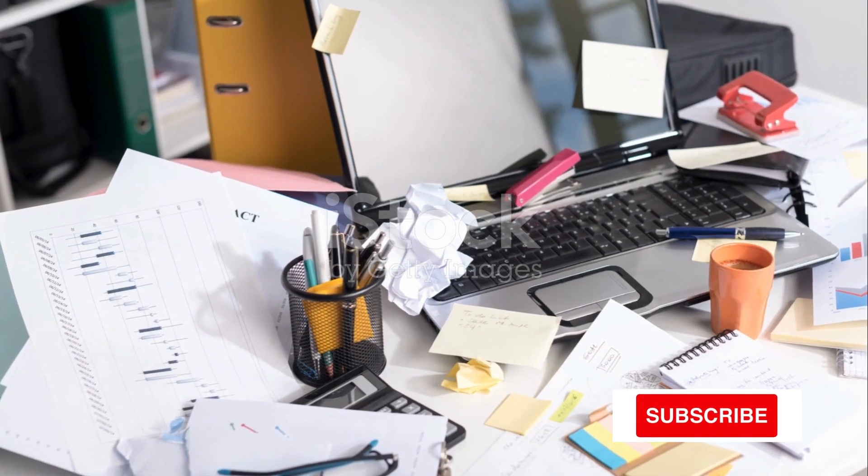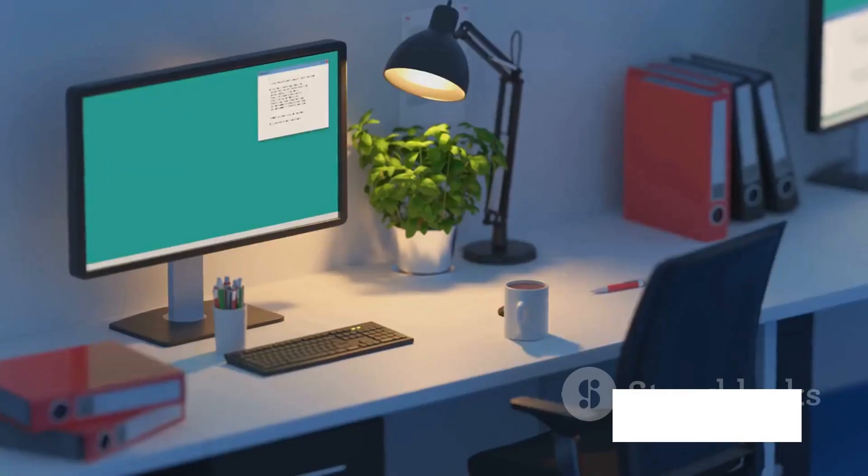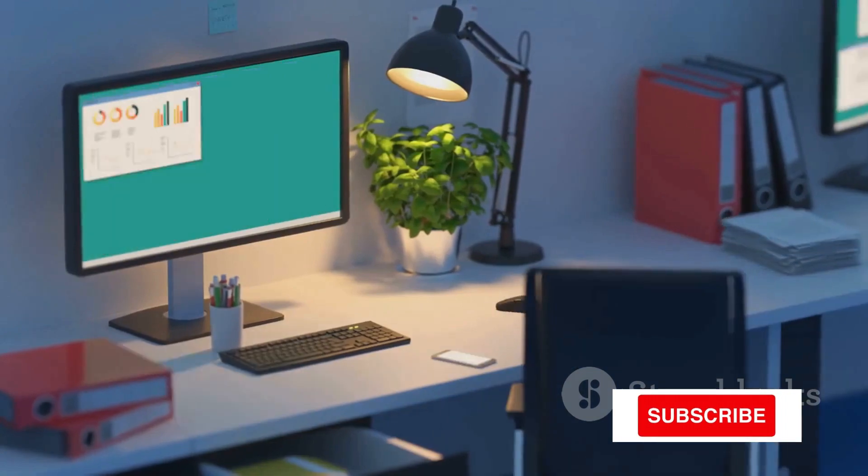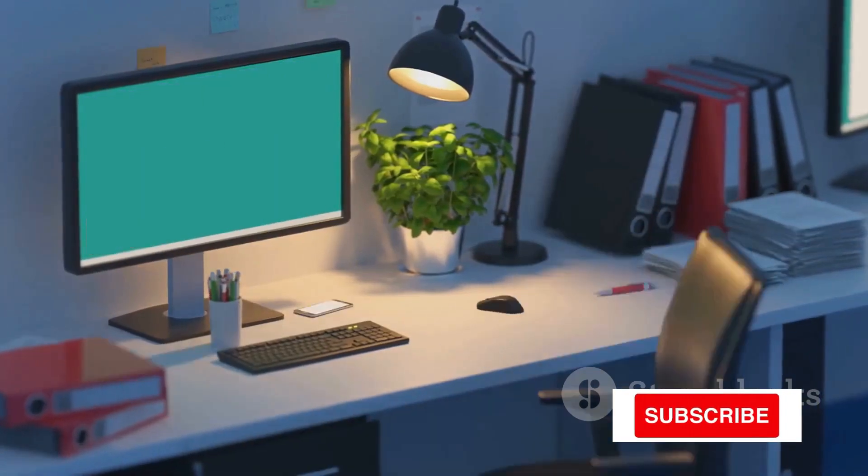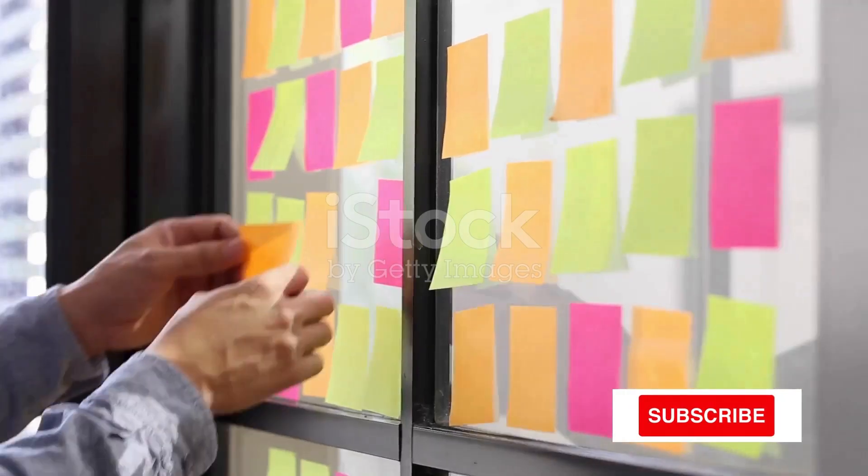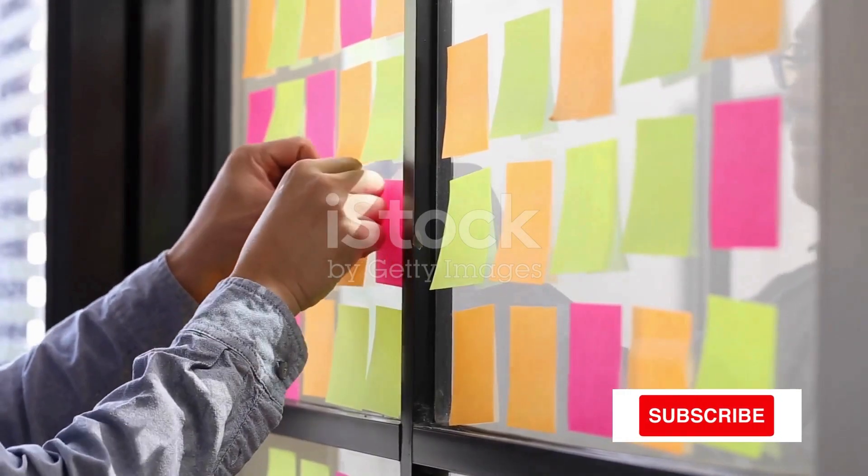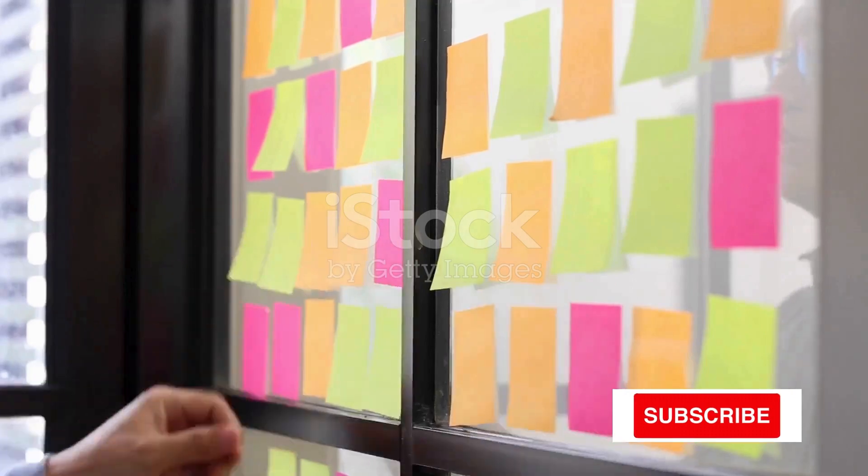But what if there was a method to help you manage this chaos and bring order to your world? Enter the GTD methodology, or Getting Things Done.